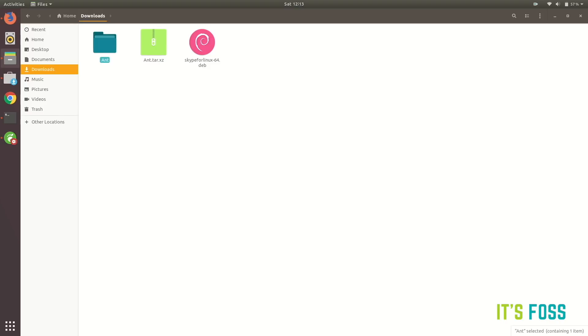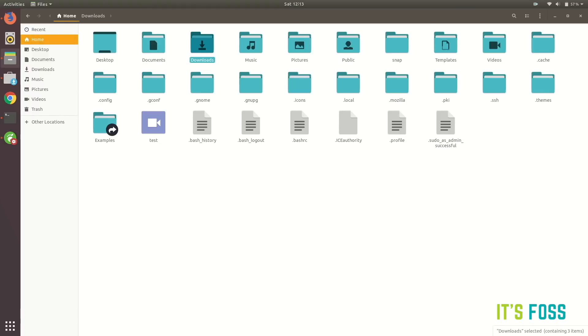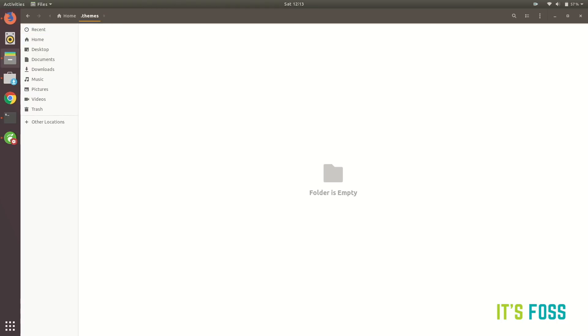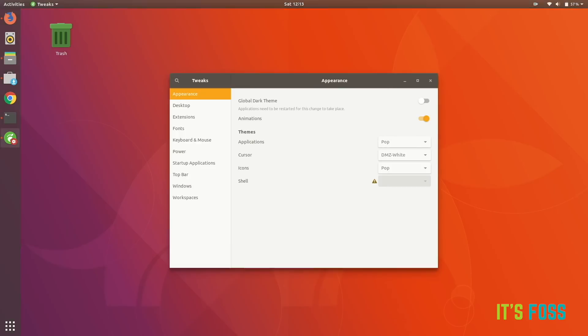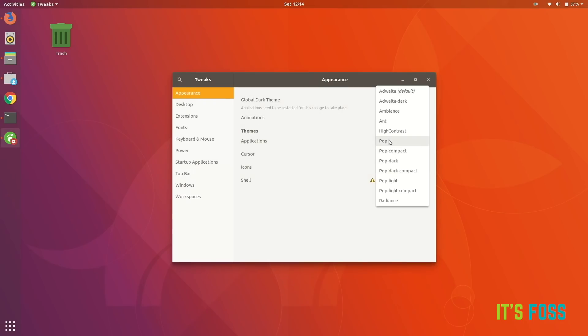Let's just extract the theme which we downloaded, the Ant theme, and copy the entire folder. Go back to home and to the themes directory which we had created and paste it here. That's it.